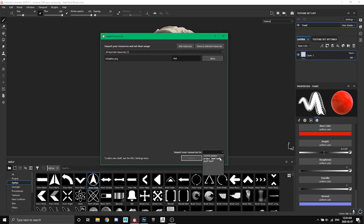The project obviously is the project, so you'll only be able to find it within this one project, which is nice if you don't want to clutter your shelf with unnecessary stamps when you're working on something very specific. And then shelf is just it's there forever, it's there in every project.